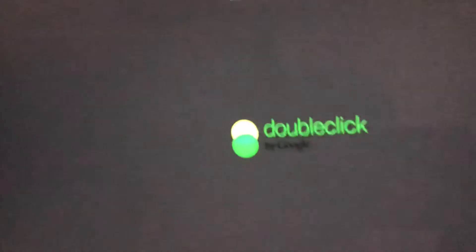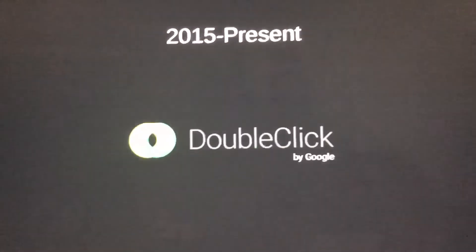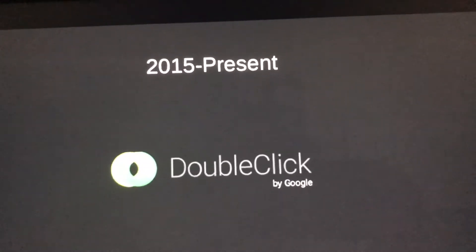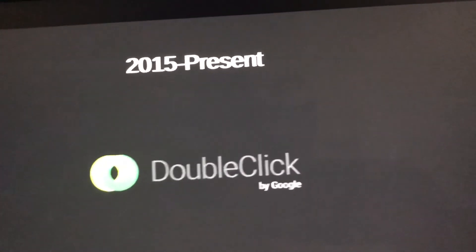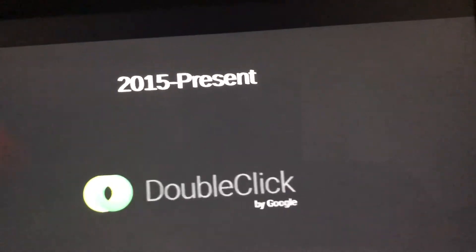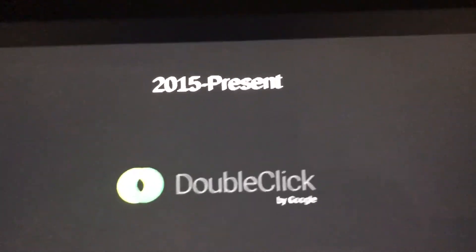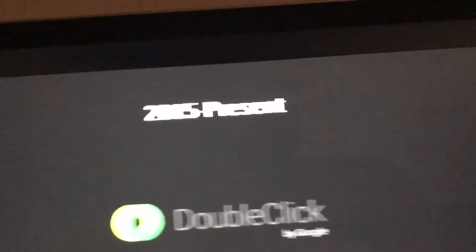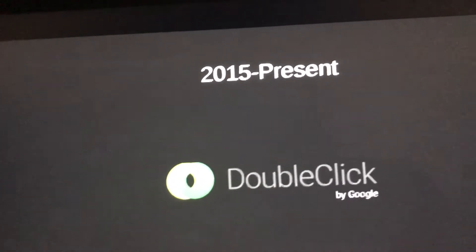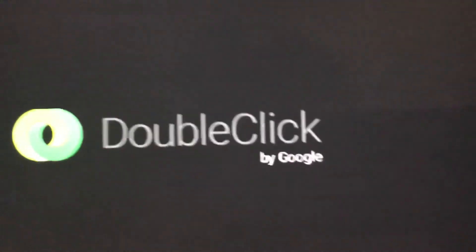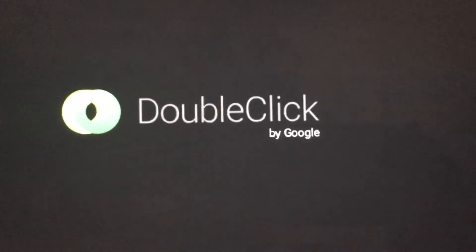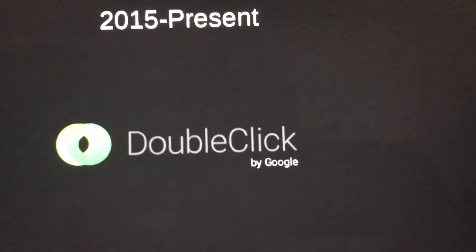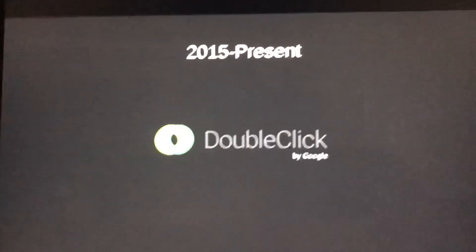2015 to present: we have a combined logo, but now it's a circle. DoubleClick is in gray now, and 'by Google' is in green, but without a logo — just the text.